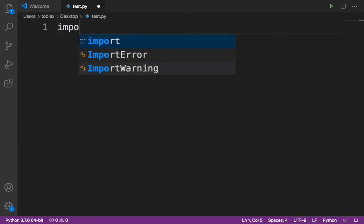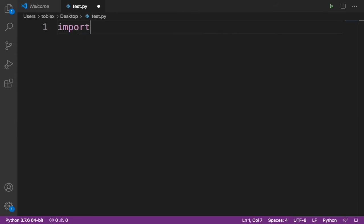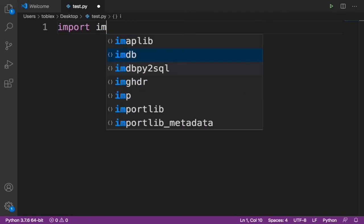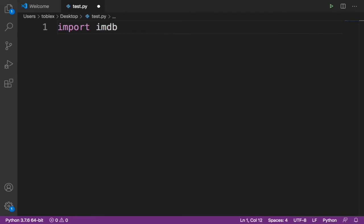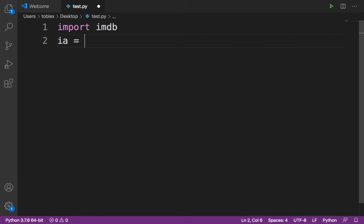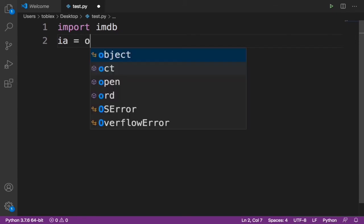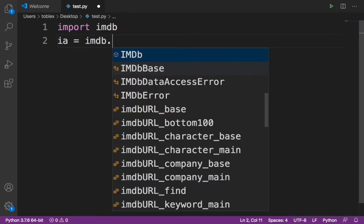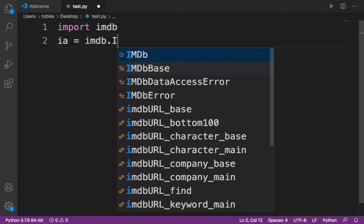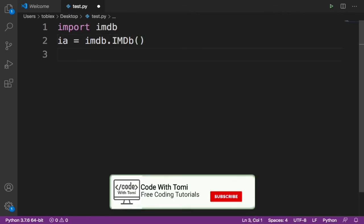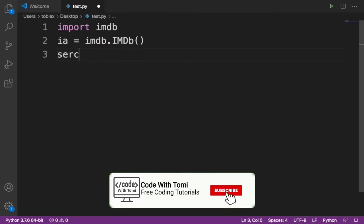For us to do this, we just need to import the imdb library. And then let's say ia equals imdb.IMDB, open bracket and close. So let's specify a search variable.